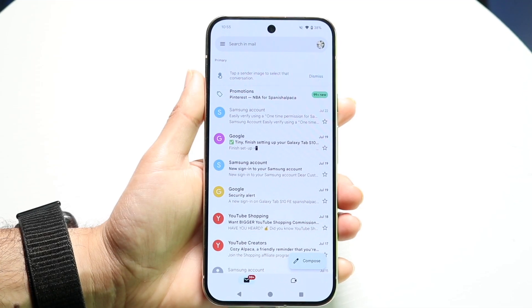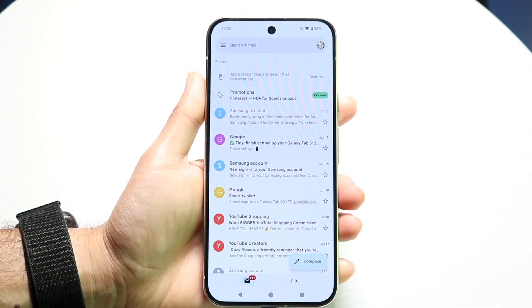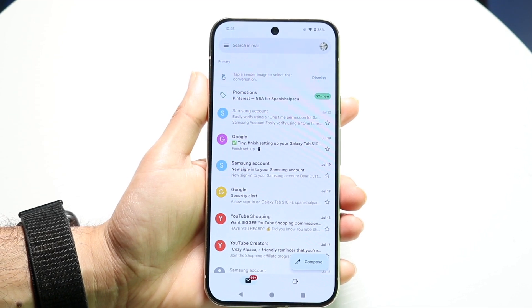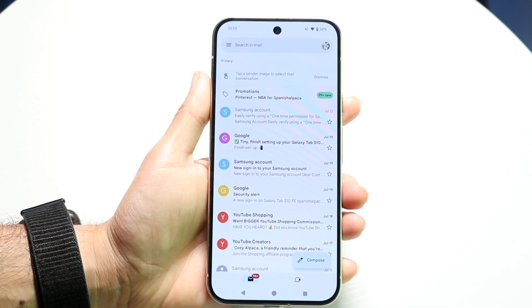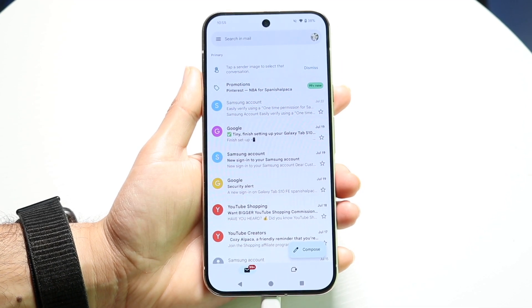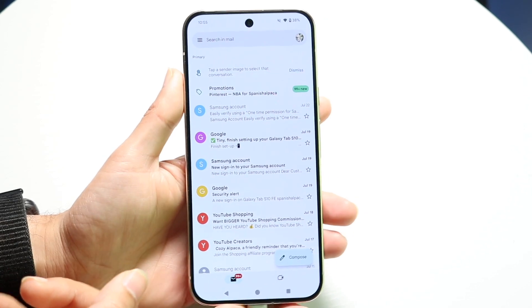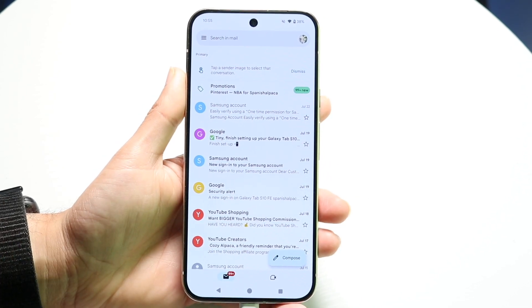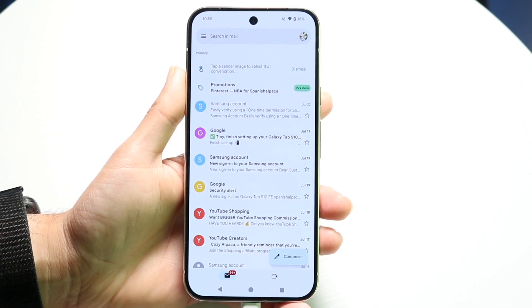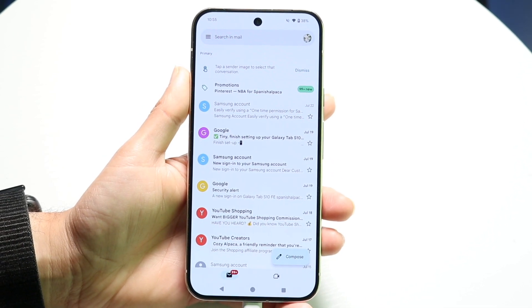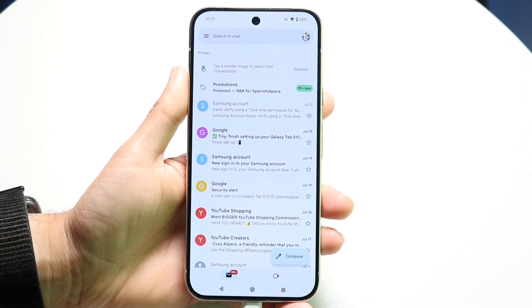You might be trying to figure out a way to remove Google Gemini or turn off Google Gemini inside of Gmail. I'll show you how to do that via your application, like the Gmail app.